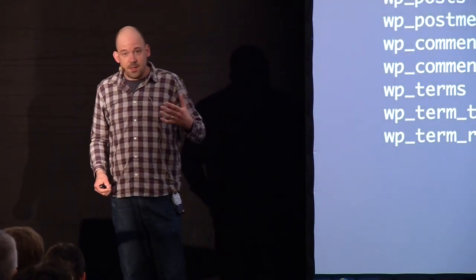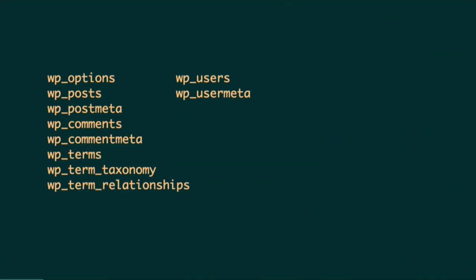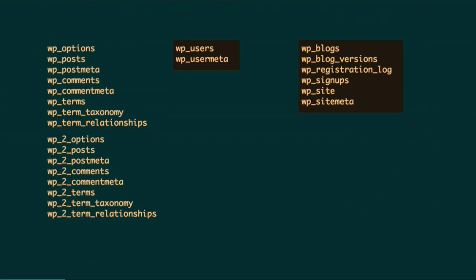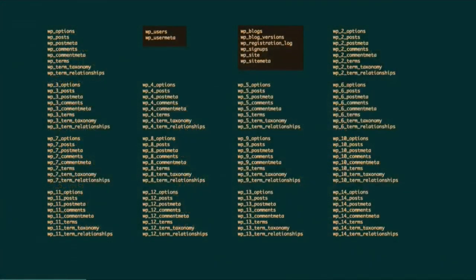When you install WordPress for the first time you get a set of ten tables: posts, options, comments, terms, users. The second you install WordPress Multi-Site, the users table becomes global, and then you get a set of another six tables that hold the sites, the networks, and some registration and sign-up information. At this point you have a Multi-Site — it only has one site, but it can be considered a network. The second you add a new site, a new set of eight tables is added for that site, and then again and again — it keeps on going.